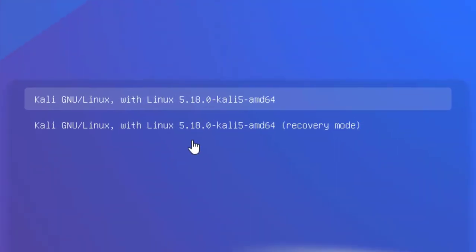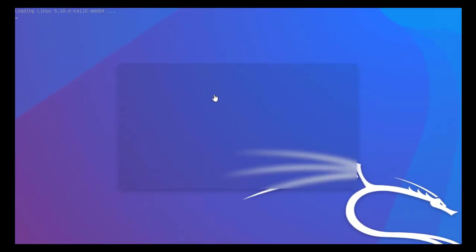Now, you are here. This time you have to choose Kali GNU Linux with Linux 5.18. Okay, whatever the rest of it is, press enter on the keyboard. Now, wait a moment until it should boot it into the bash terminal.